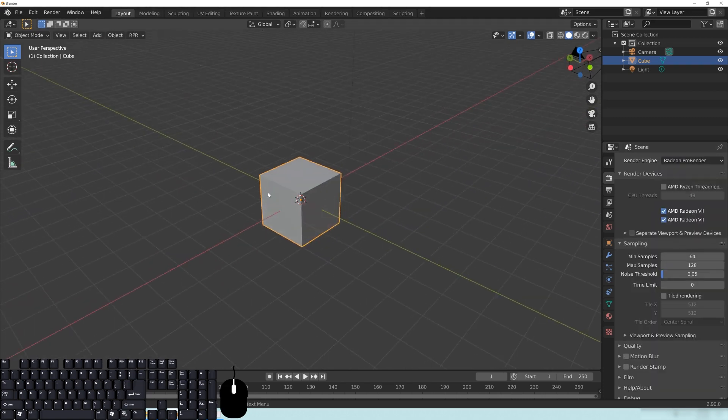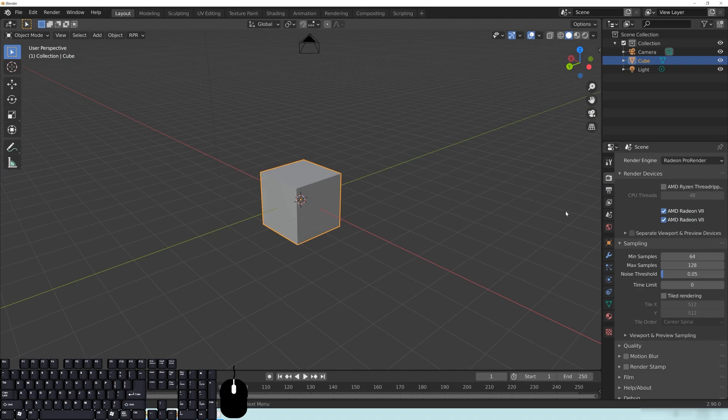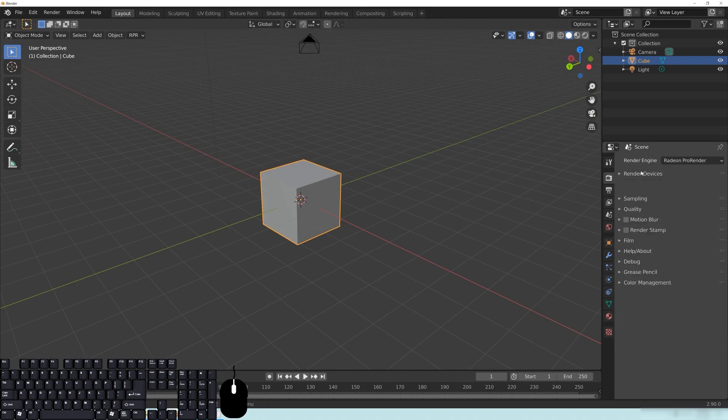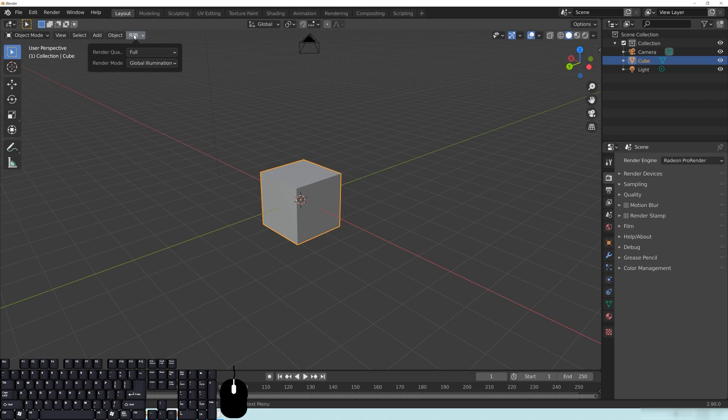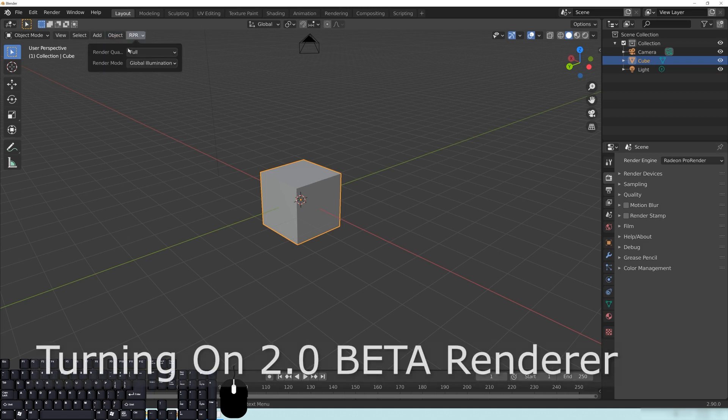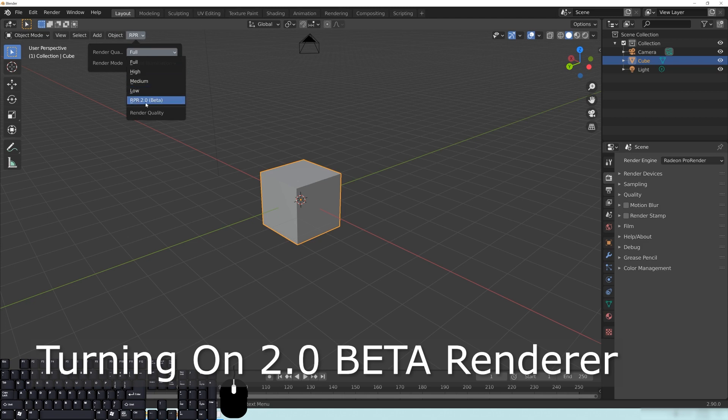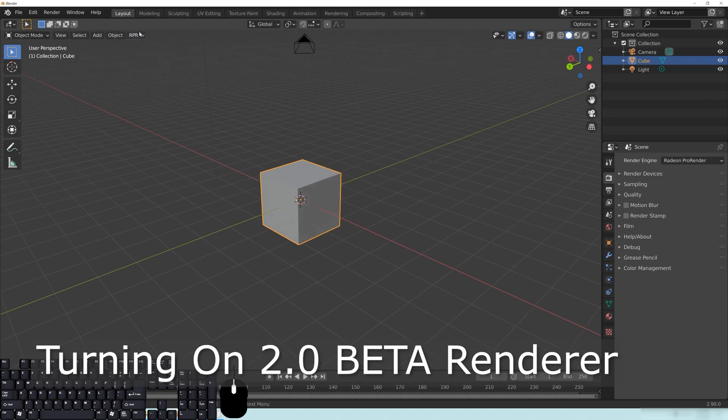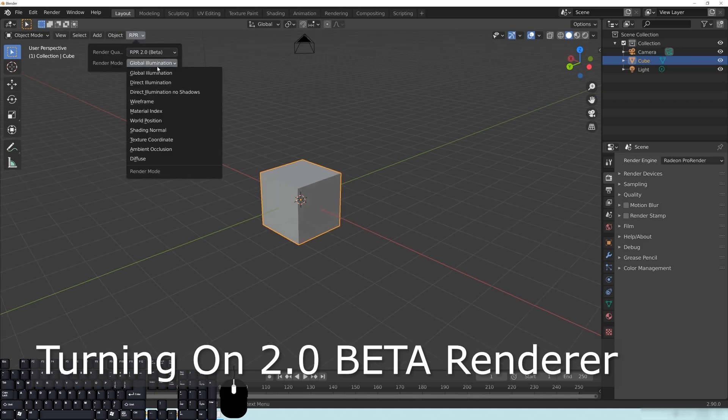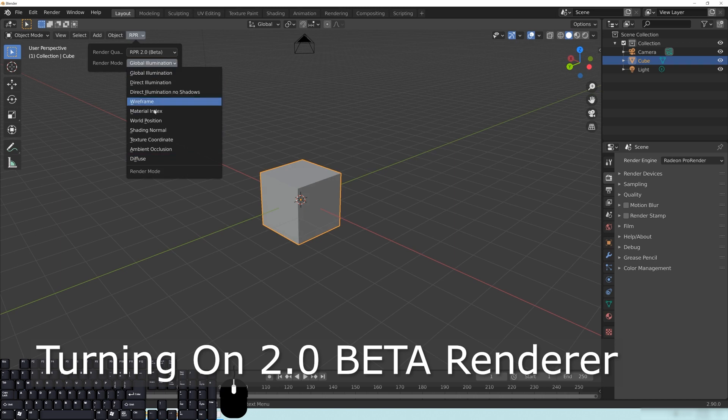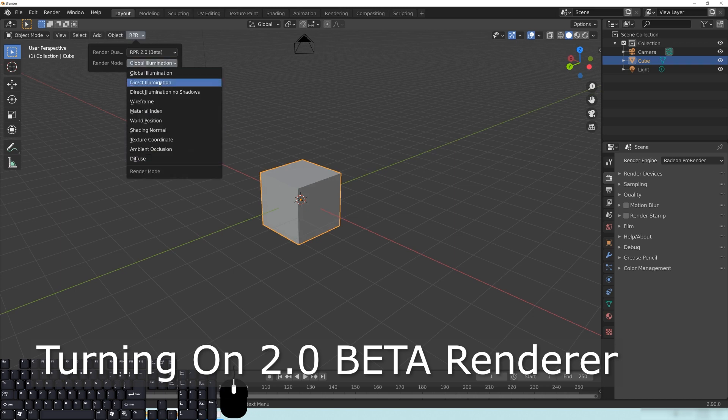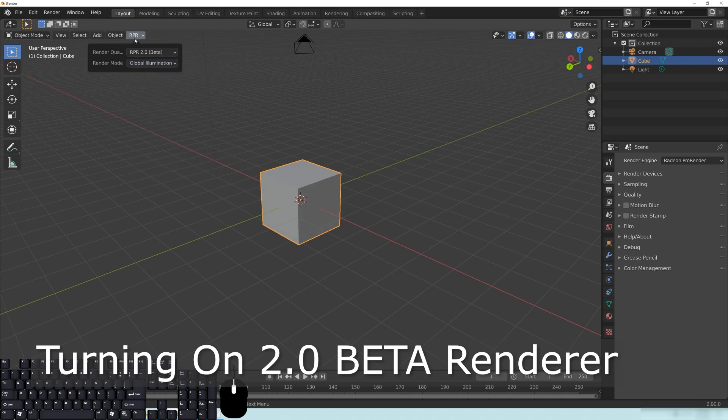So once you have that installed, you just need to go over here, go to the render engine, and select Radeon ProRender. And for those of you who have been using it for a while, you'll notice a couple changes. So I'm going to try to point out a few of the things right off the bat. To switch over to 2.0, you need to go to RPR up here, change this to 2.0 beta. And you'll notice that this also has the render modes here. But we're not really going to go into that, we're just going to be going into the global illumination for the most part.